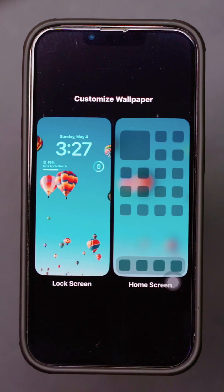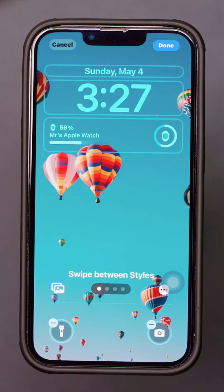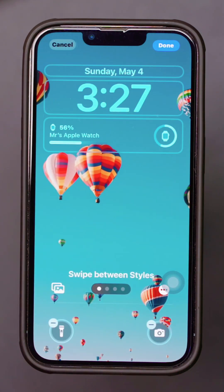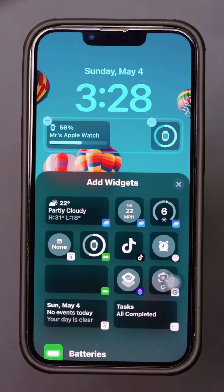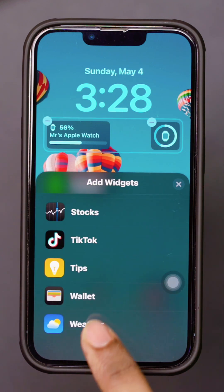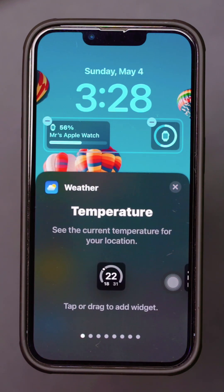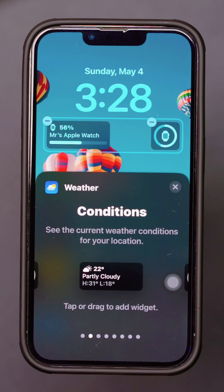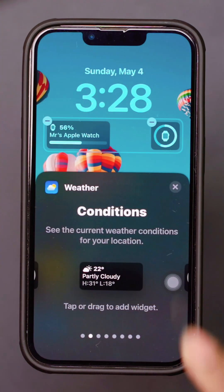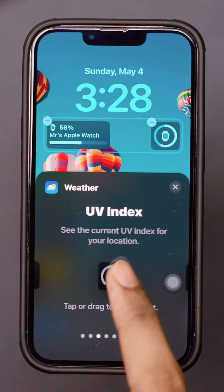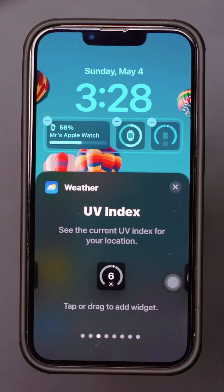Tap Customize at the bottom of the screen and select Lock Screen. Tap the widget icon, then find the weather widget or tap the plus icon to add it. Select the widget size, position it where you want, and tap Done to save your changes.